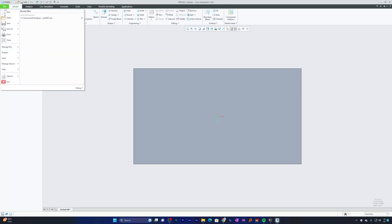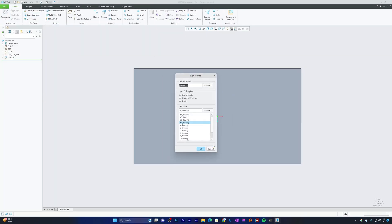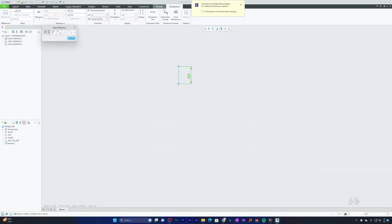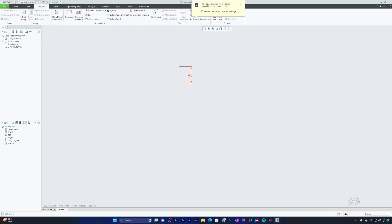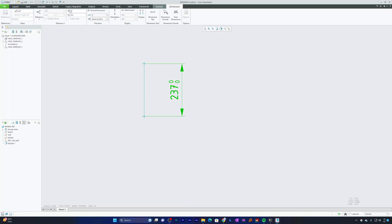In this way, whenever I go next time in drawing, we will always find the tolerances enabled. Now we need to just put some values the way we want it to be.